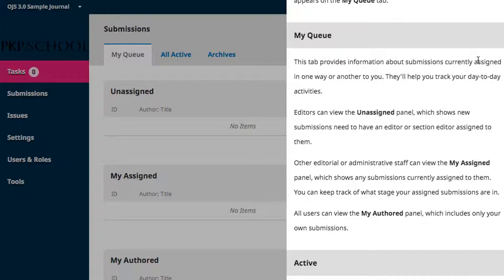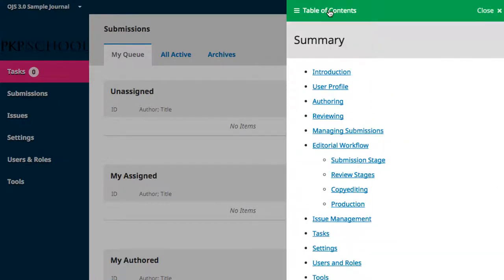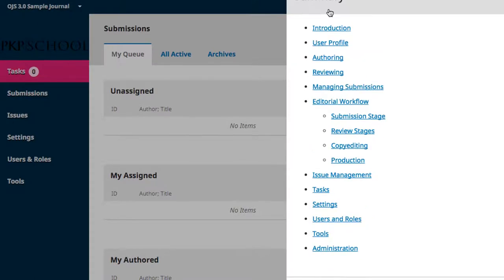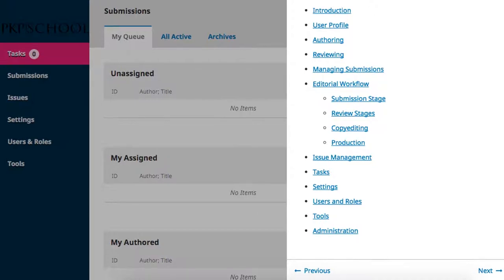If you scroll to the top, you'll see you have access to a table of contents. This exposes all of the different Help pages embedded in the dashboard, and you can use the hyperlinks to look for information that you need. Or you can use the Previous and Next buttons at the bottom of the page to read through like a manual. This content is sourced from the PKP documentation GitHub and is updated in tandem with software upgrades, so should always be current.